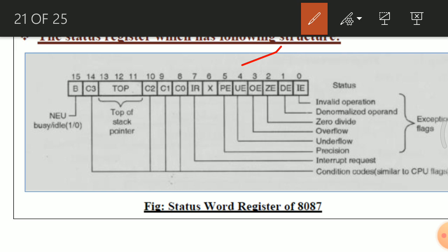Bit number 5 is PE — precision, which indicates the precision value of the input number. For short real, the significant size is 24 bits; for long real, it is 53 bits; and for temporary real, it is 64 bits. Numbers can be categorized as single precision, double precision, etc. This precision is mentioned by the PE bit, bit number 5.